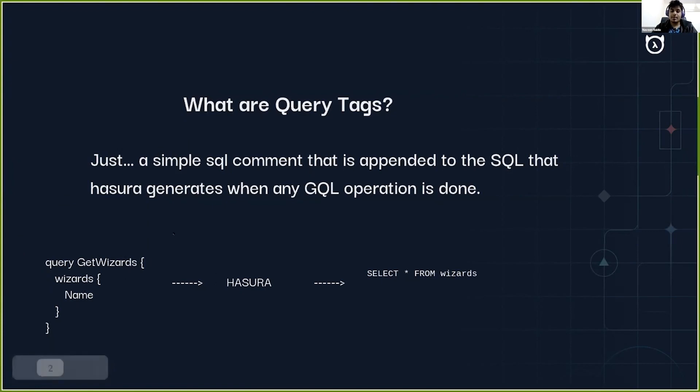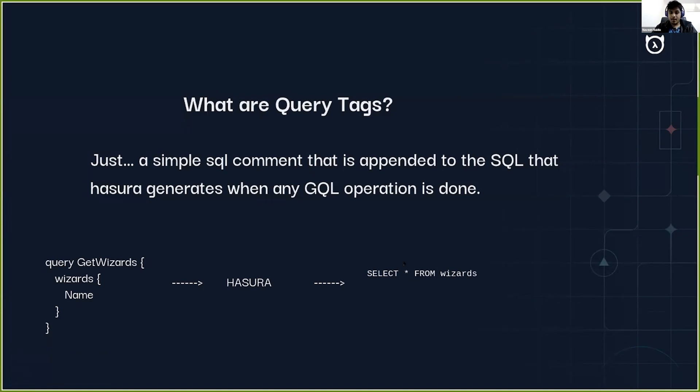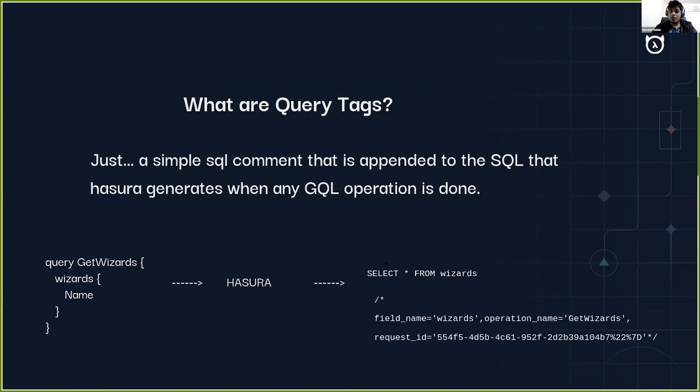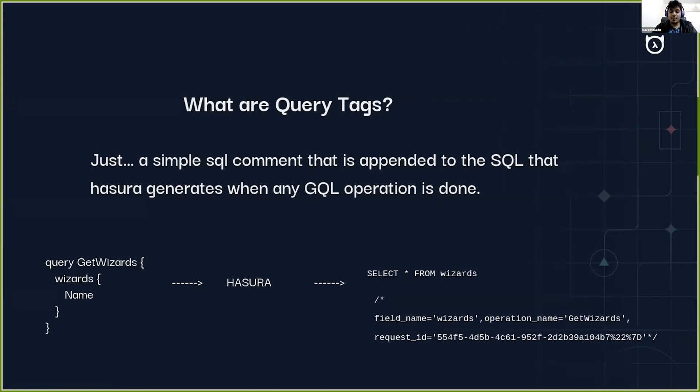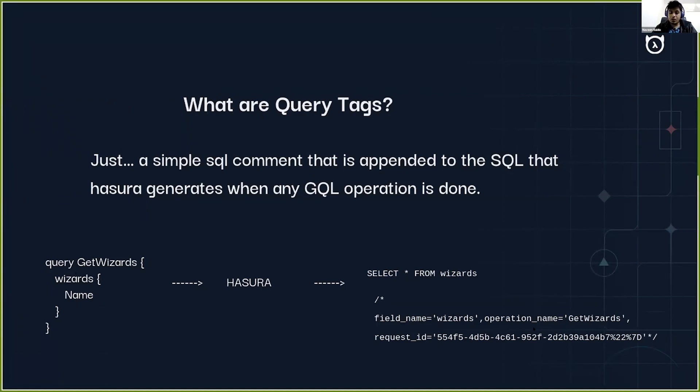What Hasura does is it converts this GraphQL operation into an SQL statement, but with this feature we also add an extra SQL comment to the generated SQL which will help us give some information of the actual GraphQL operation. For example, when the generated SQL is 'select star from results', we also added the root field name which was 'wizards' as you can see here, and the operation name 'get wizard' so it should help us correlate with the actual GraphQL operation.